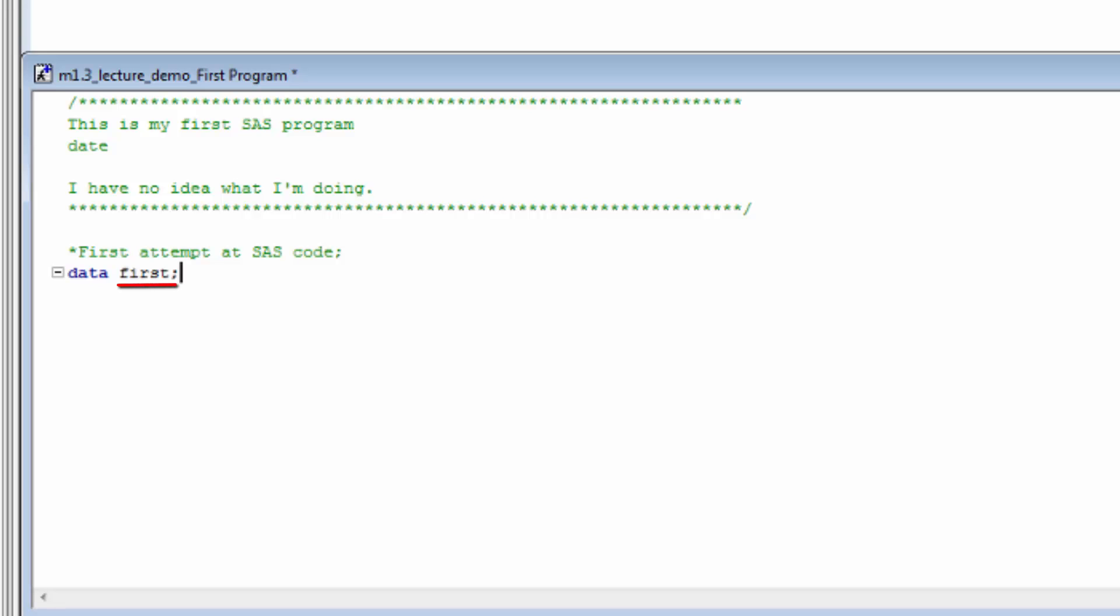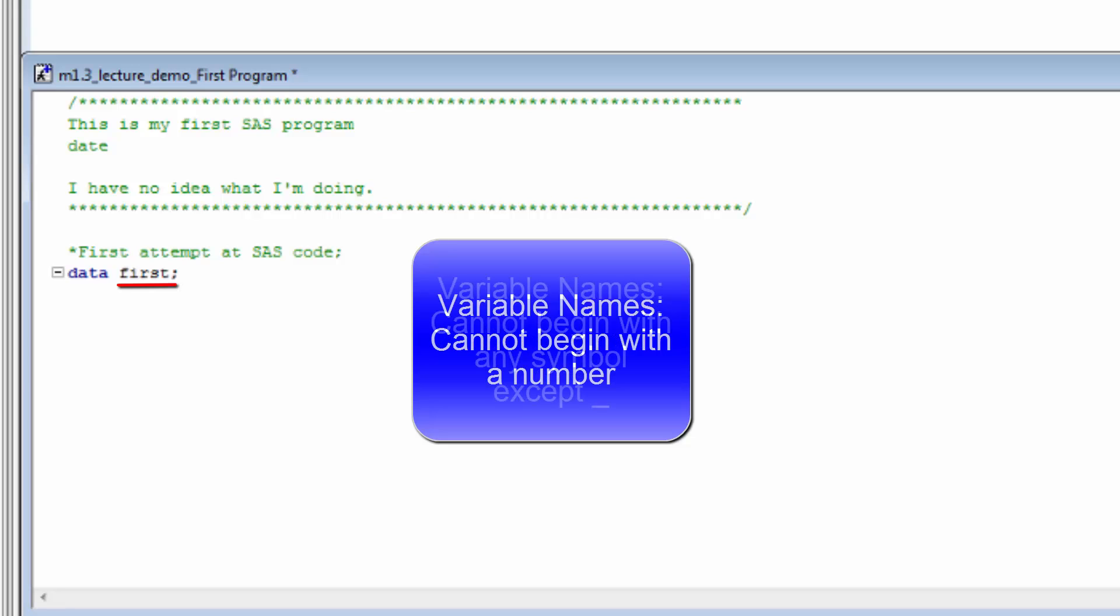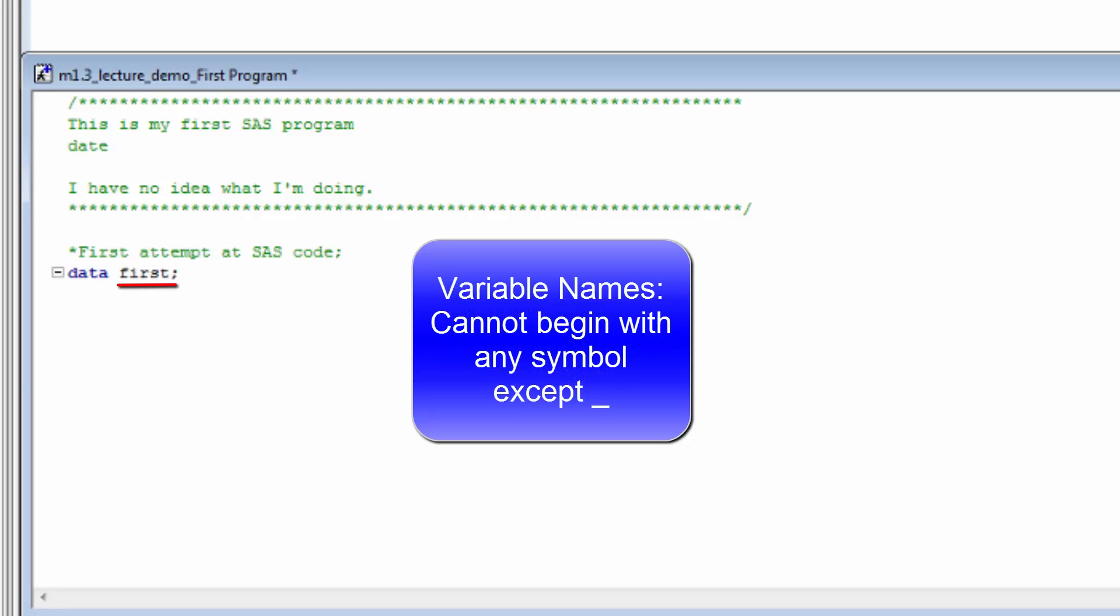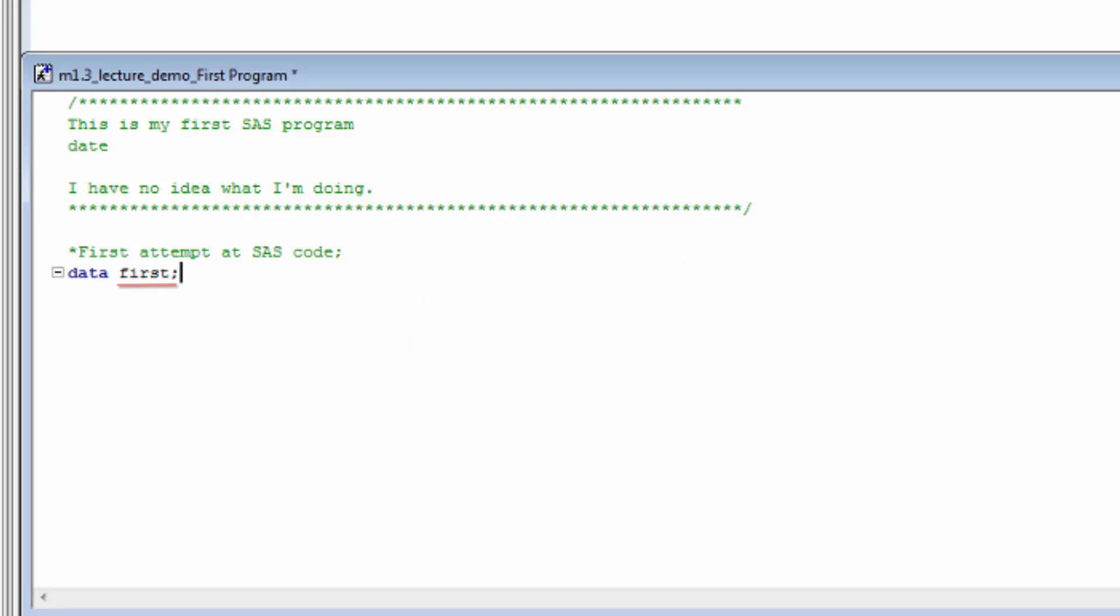It doesn't have to be called first. We could have just as easily called it Apple. In fact, you can call it anything you like as long as it's not longer than 32 characters, doesn't begin with a number, doesn't begin with a symbol other than underscore, and doesn't have any spaces. Because the underscore is allowed and spaces aren't, you will frequently see SAS programmers use an underscore in place of a space. For example...